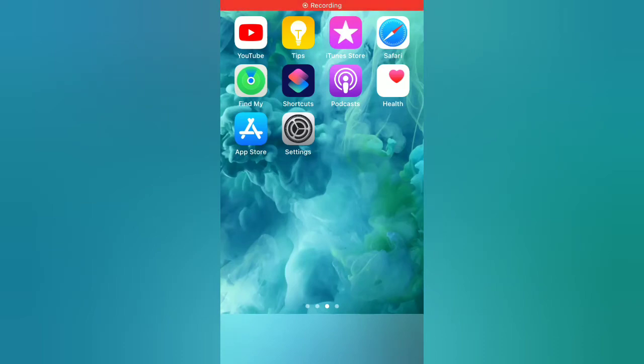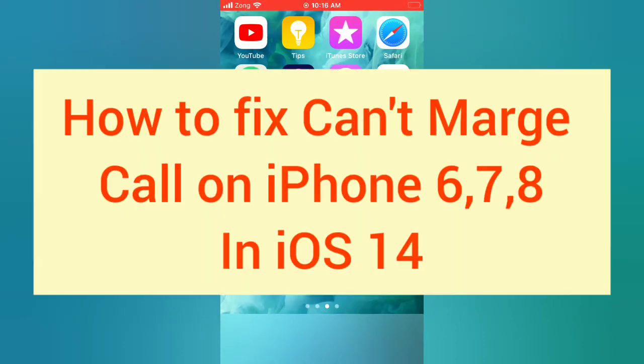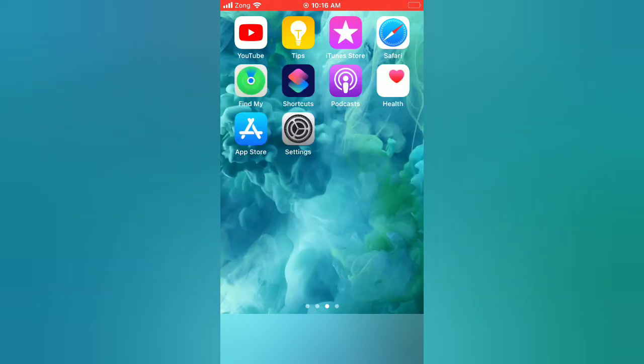Hello guys, welcome back to my channel. Today in this video I will show you how to fix carrier settings on iPhone 6, 7, 8 in iOS 14. First of all, subscribe to my YouTube channel and press the bell icon to get new tech videos.